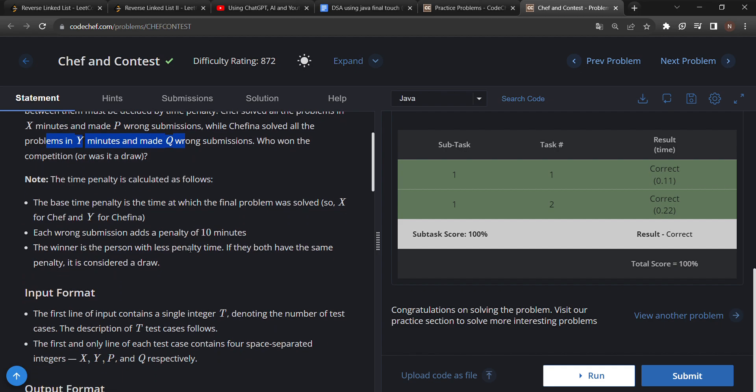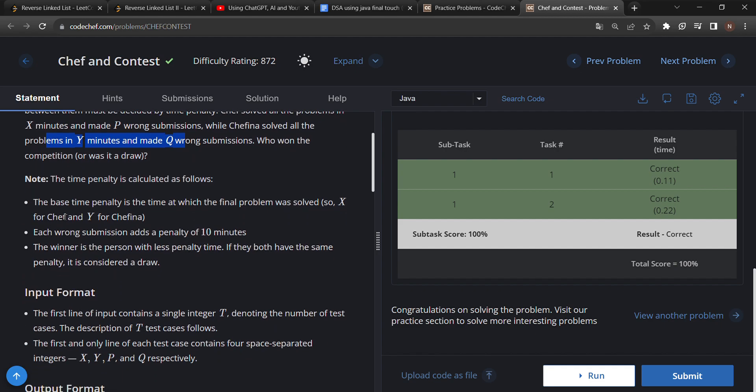Here comes the twist: there's a penalty. If they make a wrong submission, then 10 minutes penalty is added to their score in the time taken to solve the problem. So we have to compare the total time taken by Chef and Chefina. Whoever takes less time will be the winner of this contest.